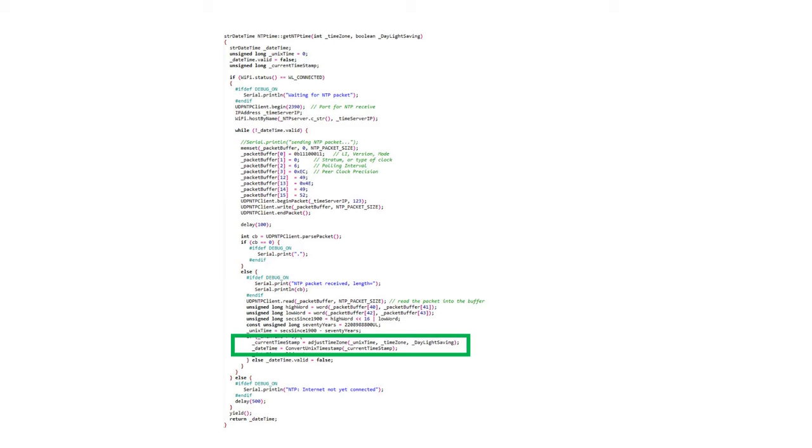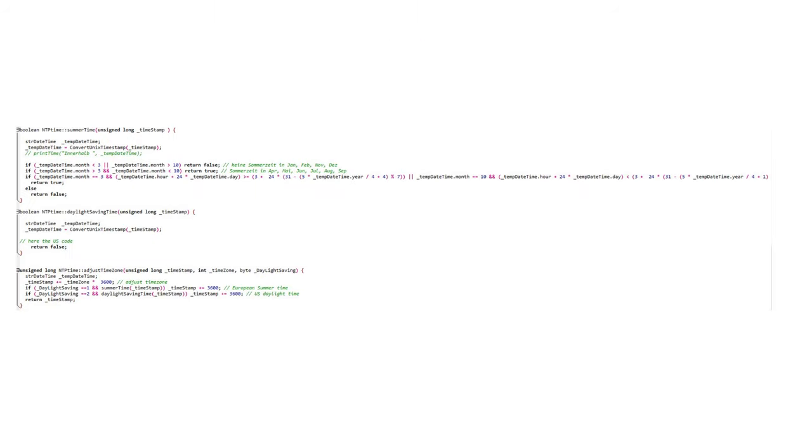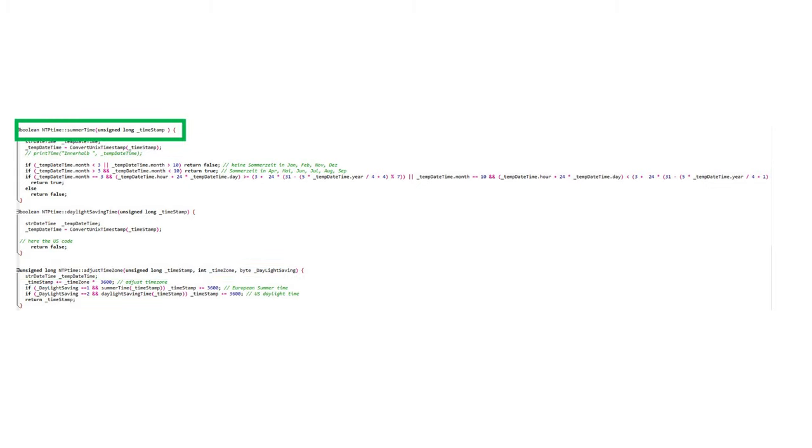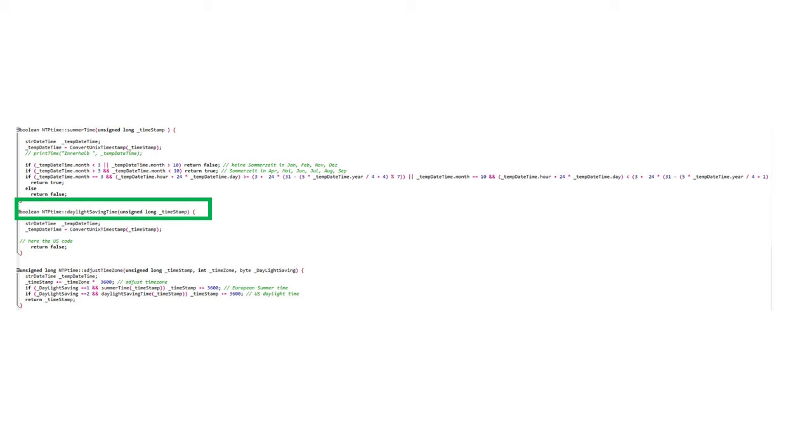Because NTP time servers only deliver the time in UTC, we have to adjust the response to our time zone and also adjust it to the summer or daylight saving time. This is done by the methods adjust time zone and summer time. As said before, the method daylight saving time is not implemented yet.